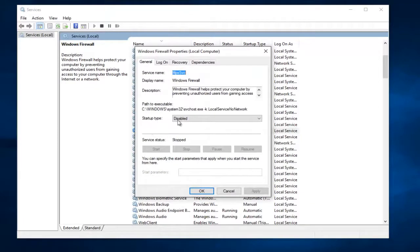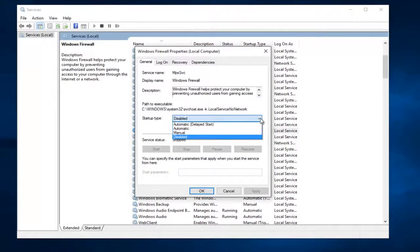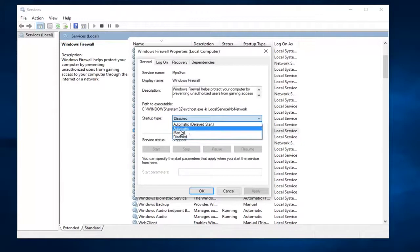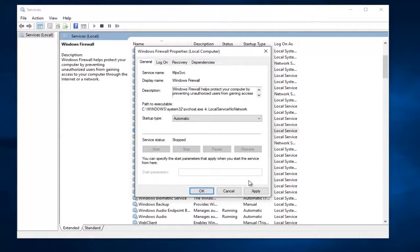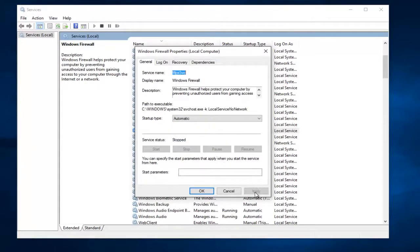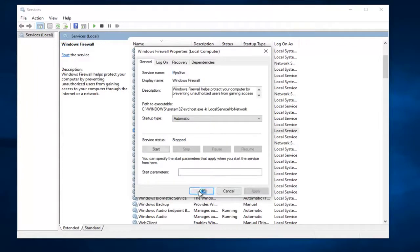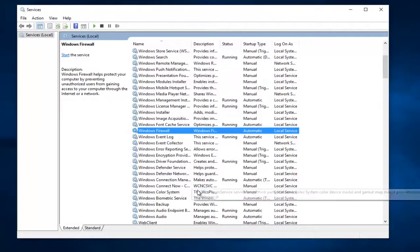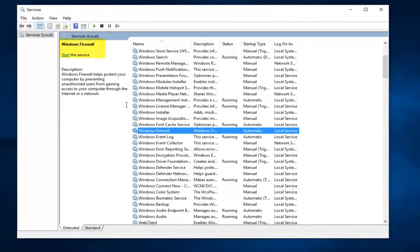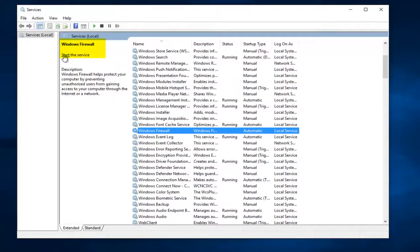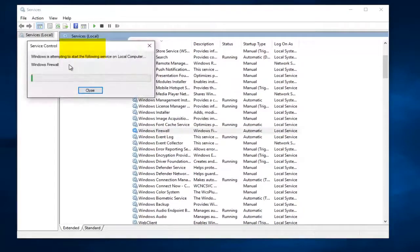Underneath Startup Type, left-click on this drop-down arrow and then select Automatic. Left-click on Apply and OK. Now also left-click where it says Start the Service over here. So left-click on Start.